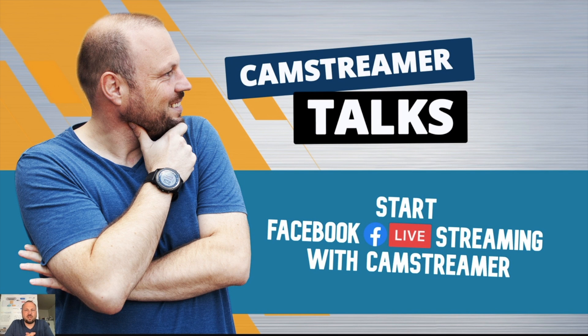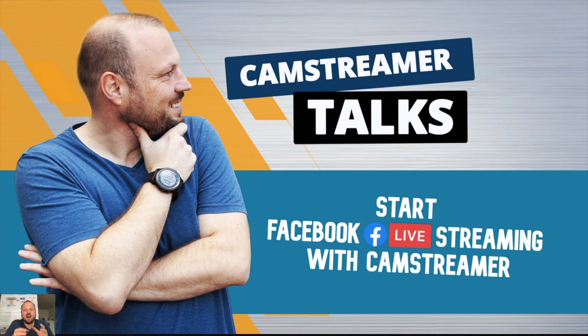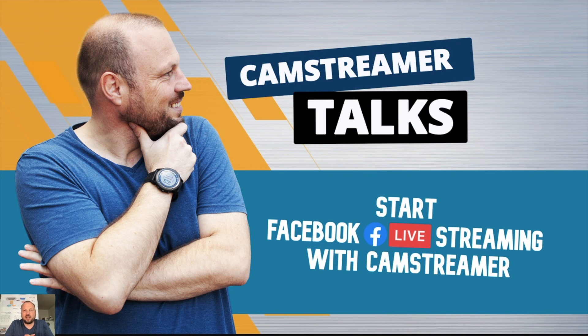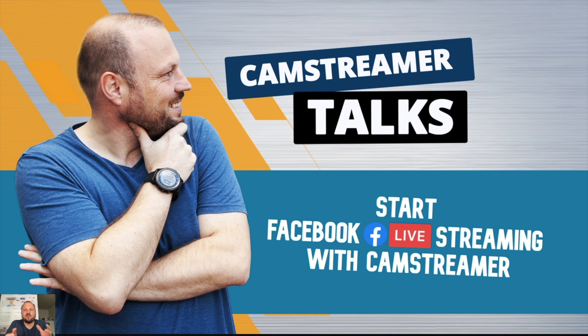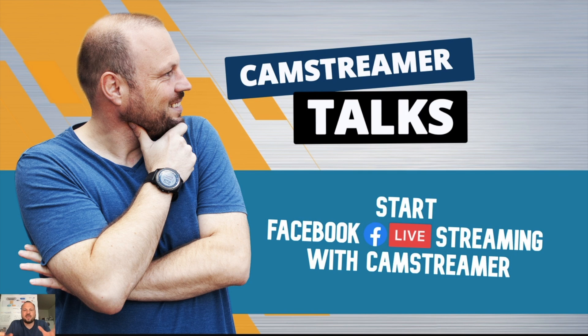Welcome to CamStreamer Talks. In this video I will show you how to start streaming on Facebook with CamStreamer and Axis Communication IP camera. My name is Pavel Kotiza and I am BDM of CamStreamer company, the developer of CamStreamer app.